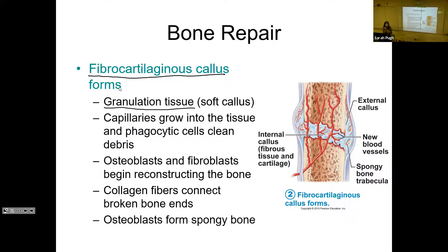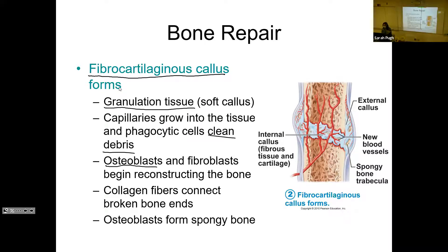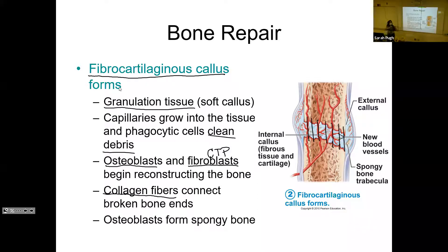Granulation tissue has a ton of capillaries in it. Those capillaries bring blood — including white blood cells, which help clean up leftover debris in the area where you've broken your bone. You'll also have osteoblasts starting to build bone, and fibroblasts, which are found in connective tissue proper, helping to make collagen fibers. Collagen fibers are stronger than steel, and they get laid down between the broken bone ends to act almost like stitches, helping to pull the ends of the bone together. The osteoblasts will start laying down spongy bone.